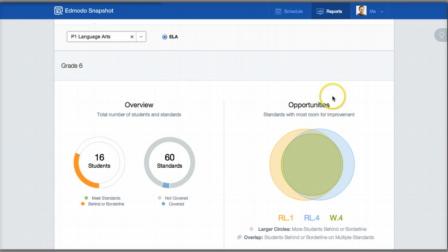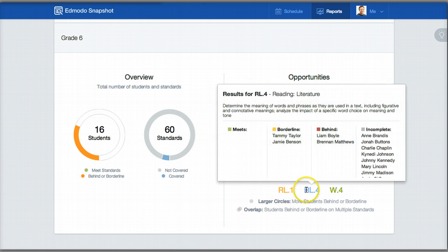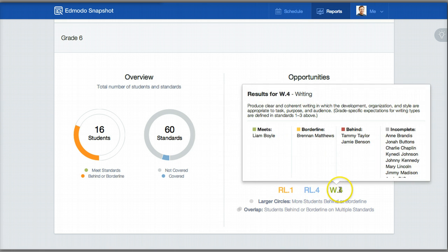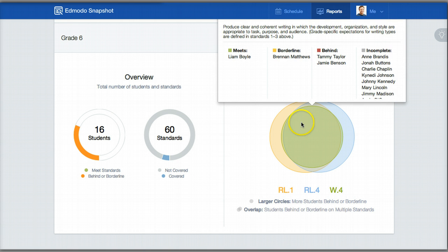The Opportunities tab is probably my favorite part of this report because it allows you to see the areas of improvement — opportunities you can use within your classroom. You'll notice a Venn diagram here that's not as complicated as it looks. It tells you the three different standards you'll probably want to address and how students are performing — whether students are borderline, behind, have met it, or it's incomplete. The larger the circle, the more students that are behind or borderline, and the smaller means fewer. Where you see overlap, that shows multiple students who need help on multiple standards.